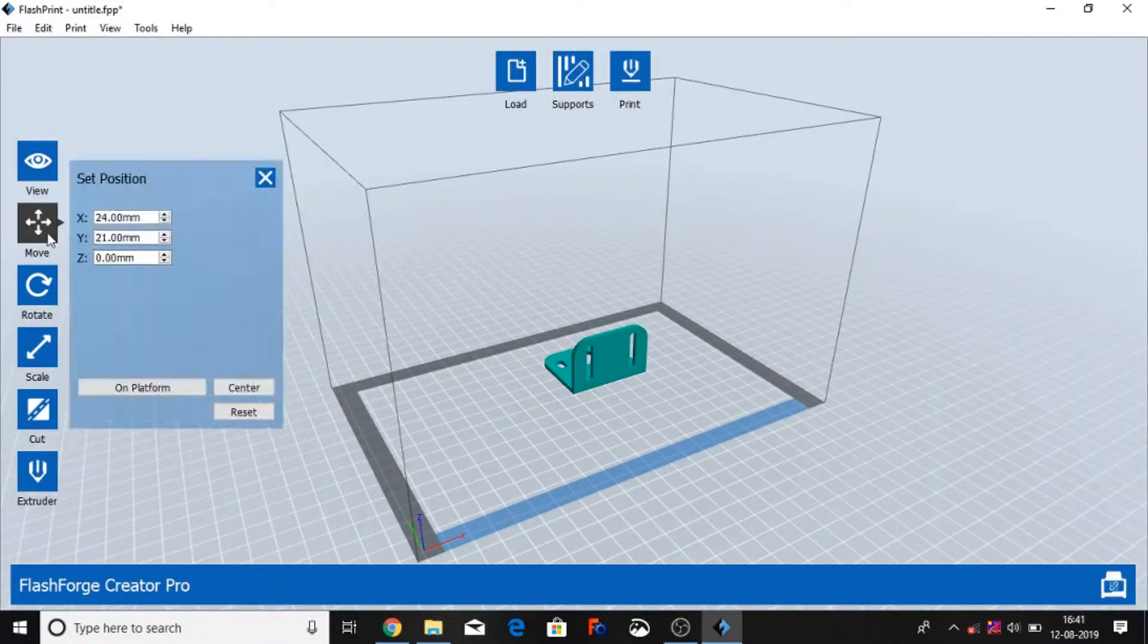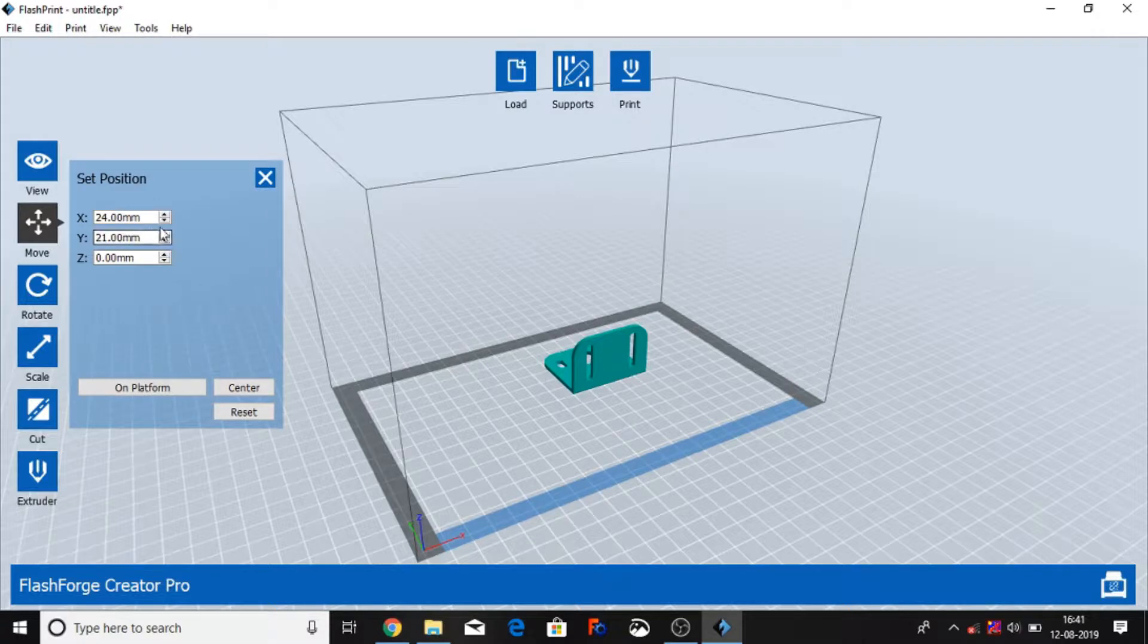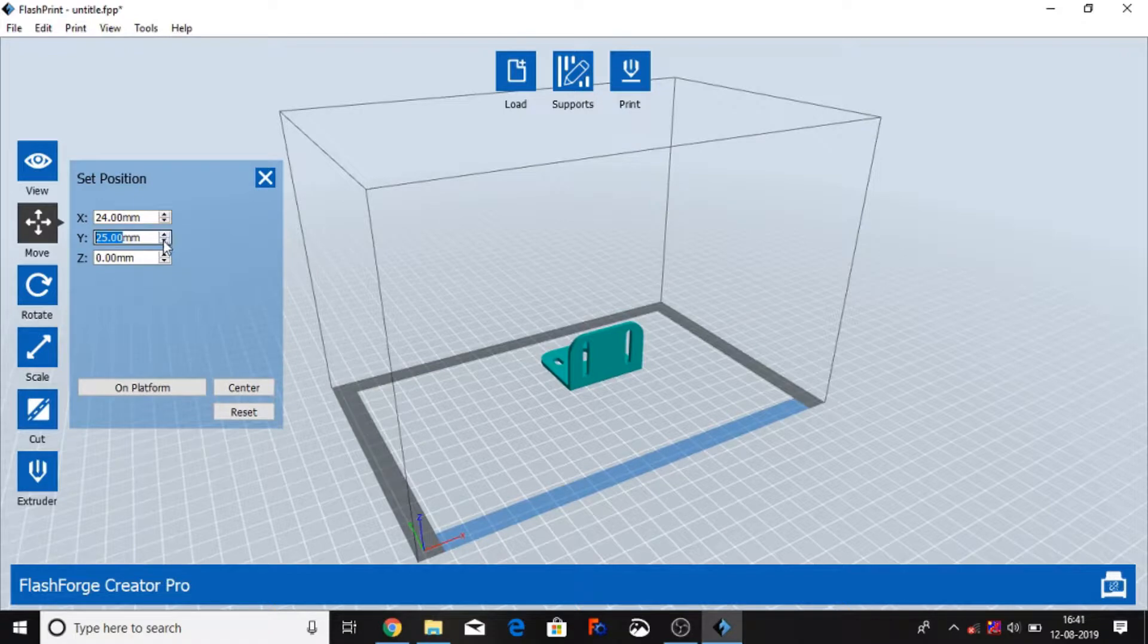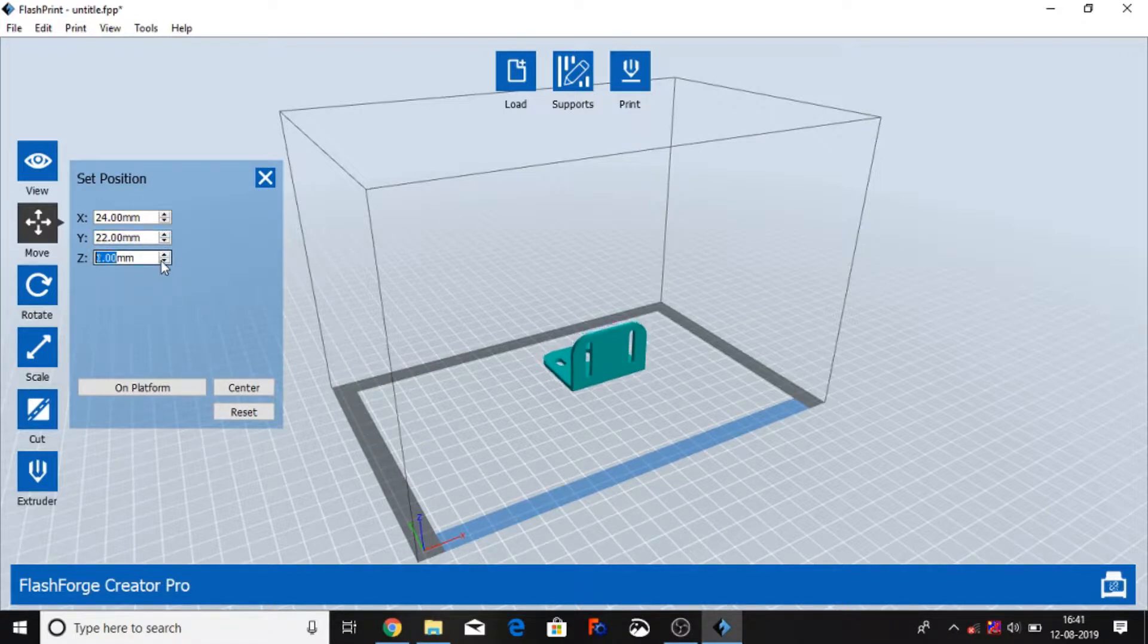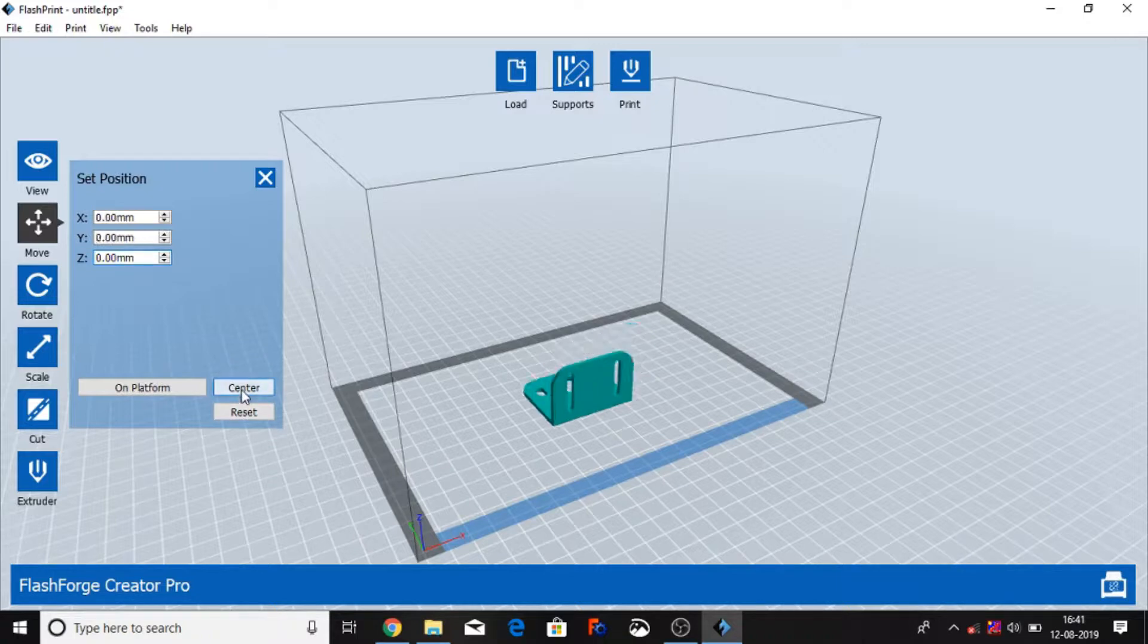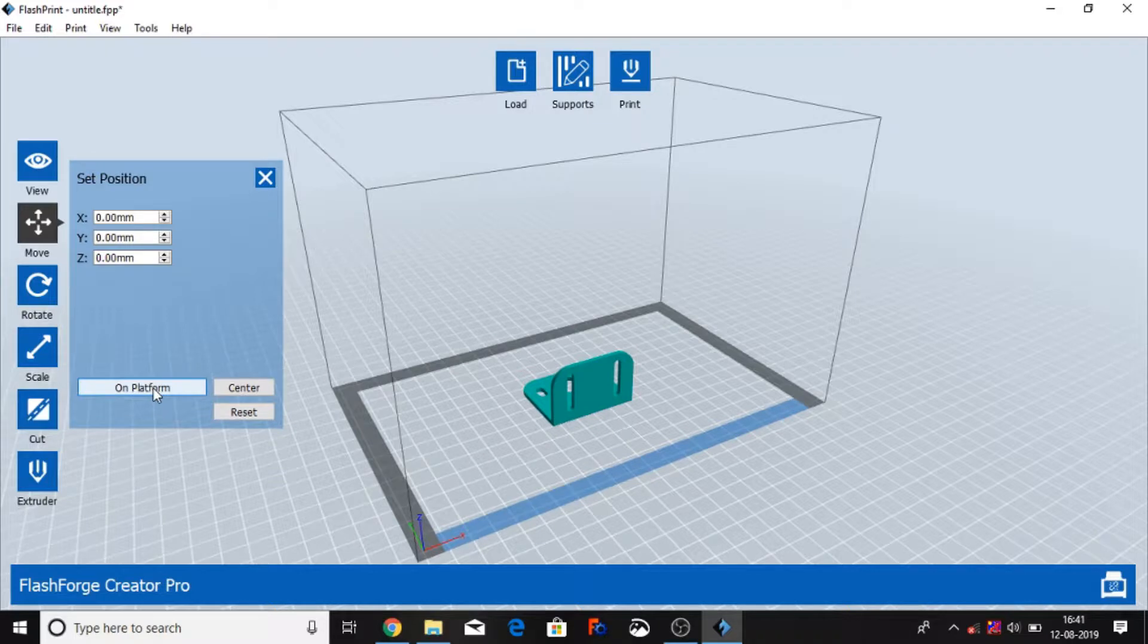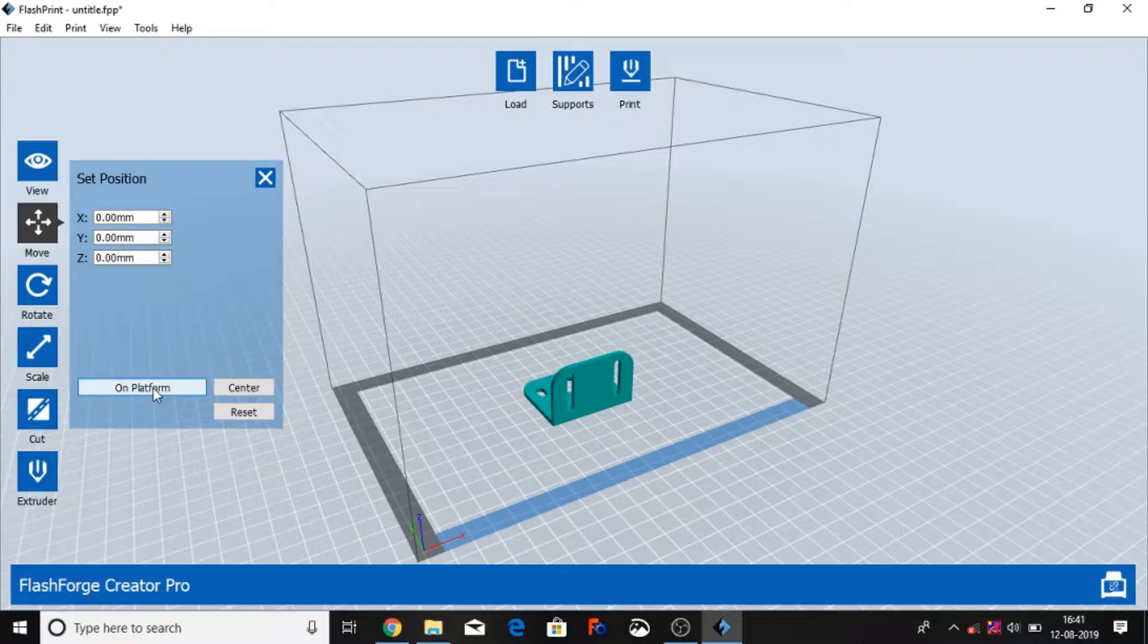Move - select the object and move. You can move object from X direction, Y direction, and Z direction. And on the base you can select center on platform. We make sure your key, your object, is on platform - always on platform. This is a very important part. If not on platform, then it creates automatically support and that creates lots of problems.